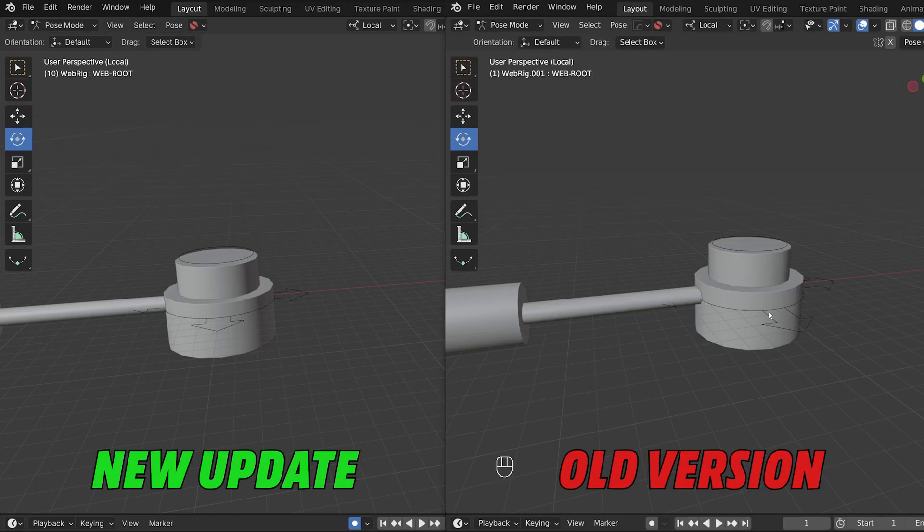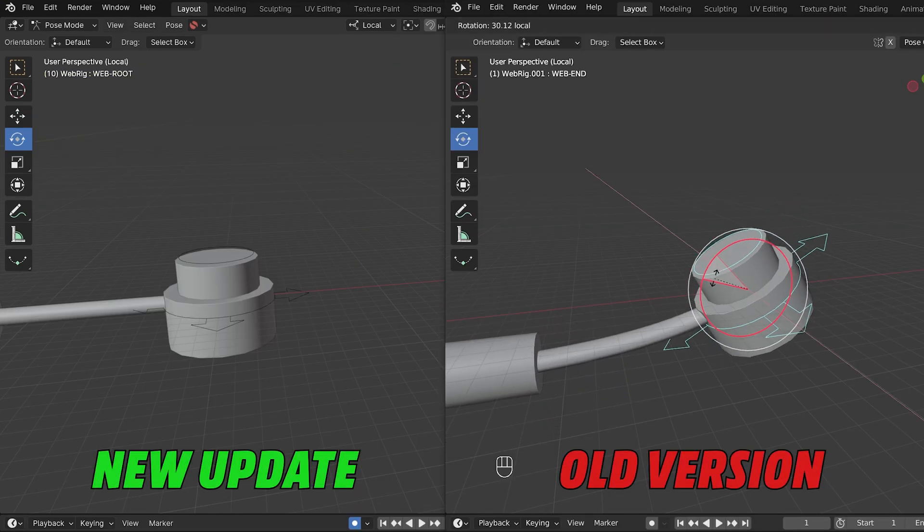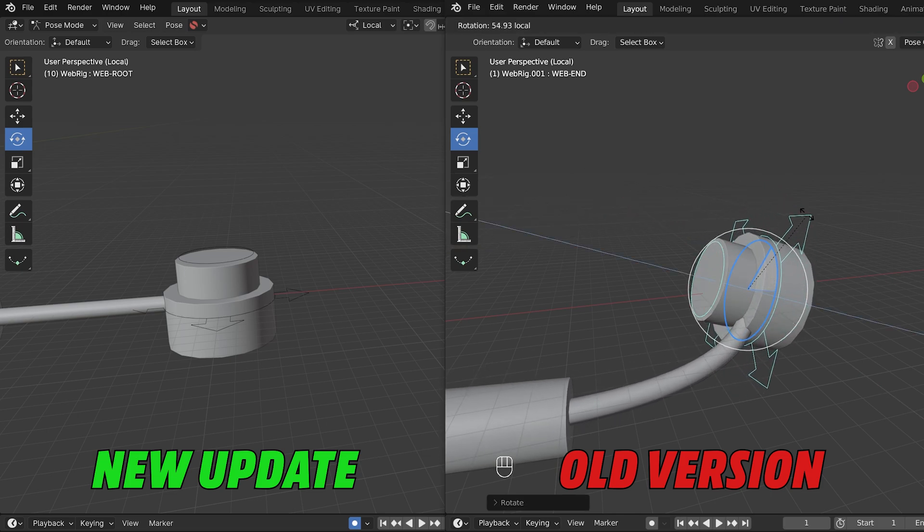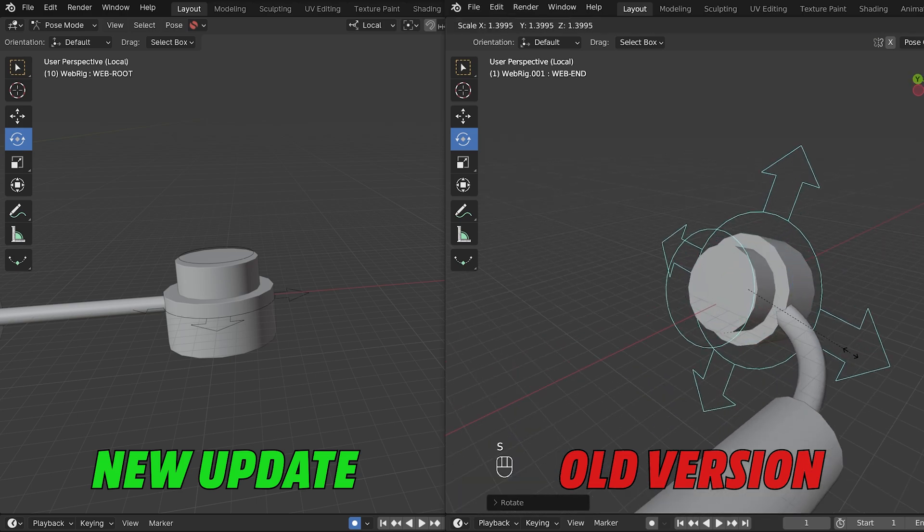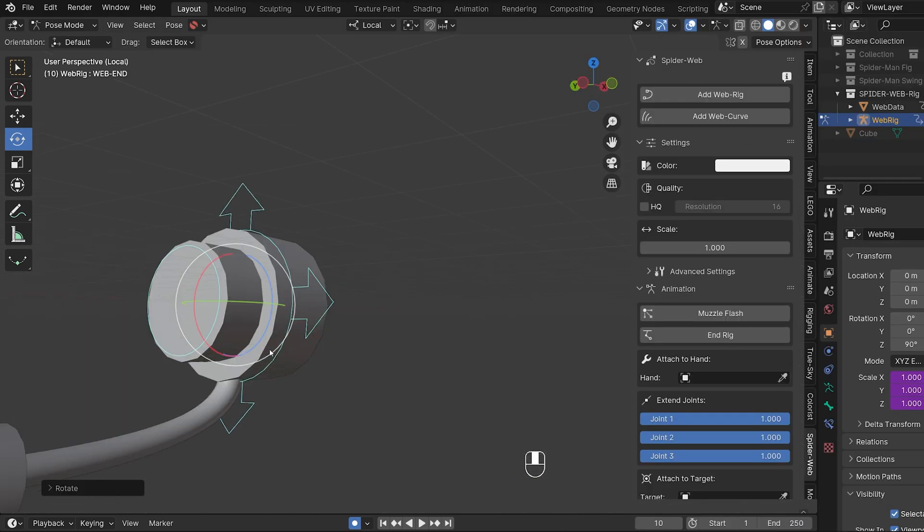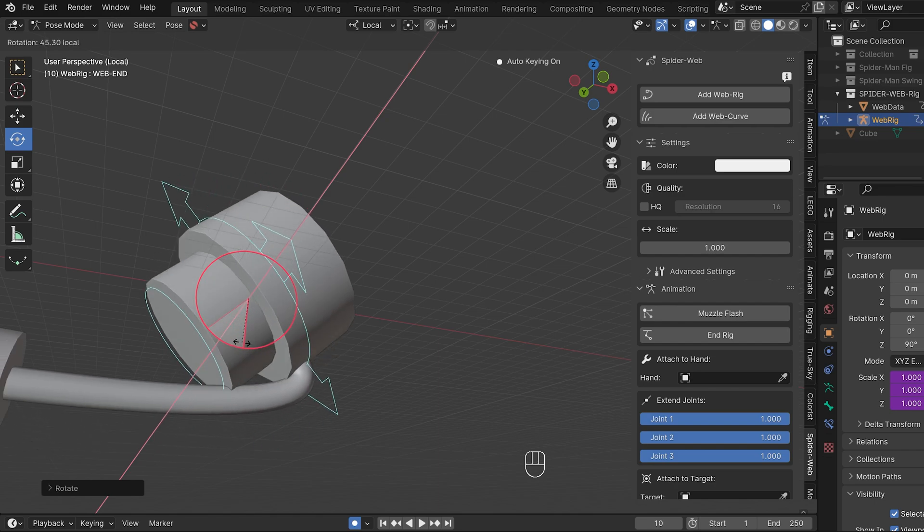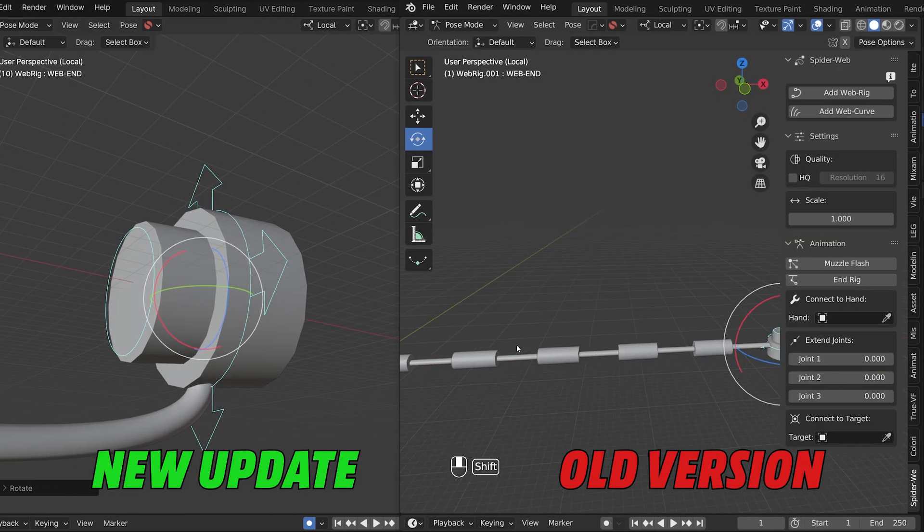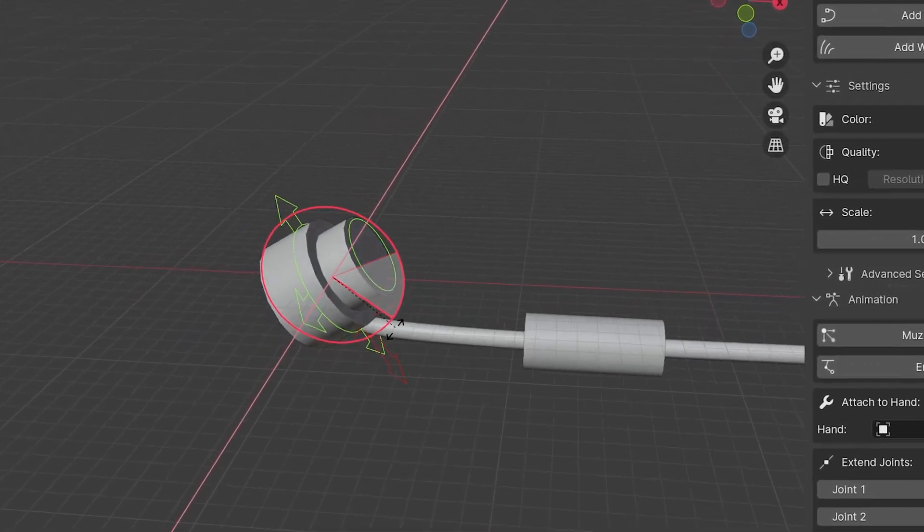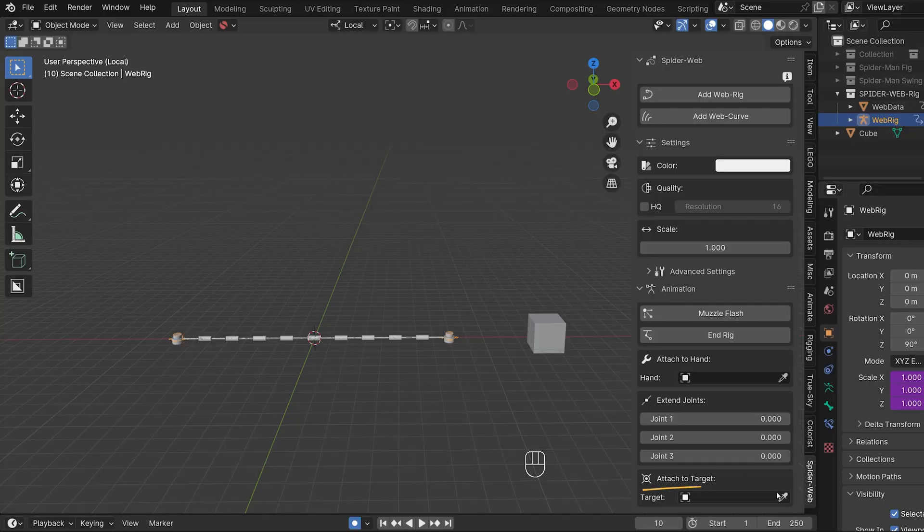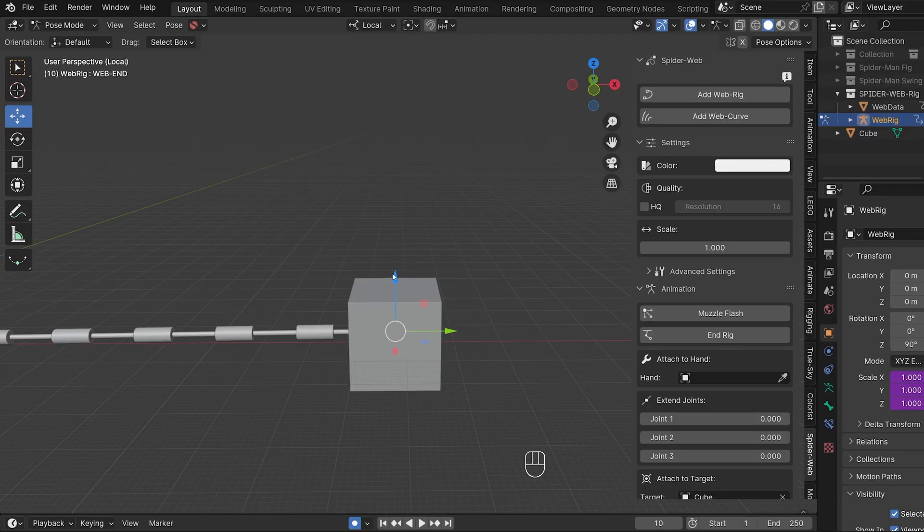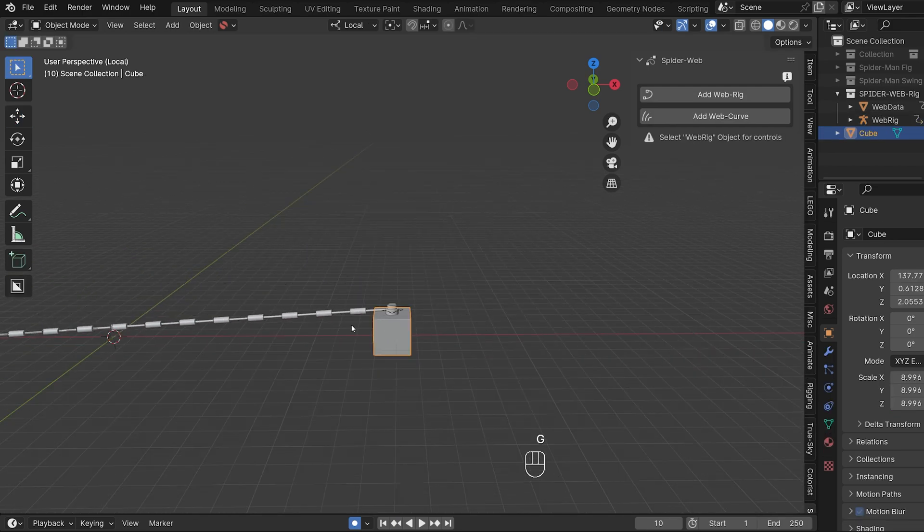Then there are a few small adjustments to how the web behaves when it is bent. In the old version it was relatively easy for clipping to occur so the cord was sticking out through the end pieces which could only be prevented by scaling them up. In the new version the web can be bent much more without clipping. With retracted joints for example it didn't work at all in the old version. In the new version this is no longer a problem and the cord always comes out of the right place. Connect to target is now called attached to target otherwise nothing has changed here. You can connect the end piece to a target and then move the web with it.